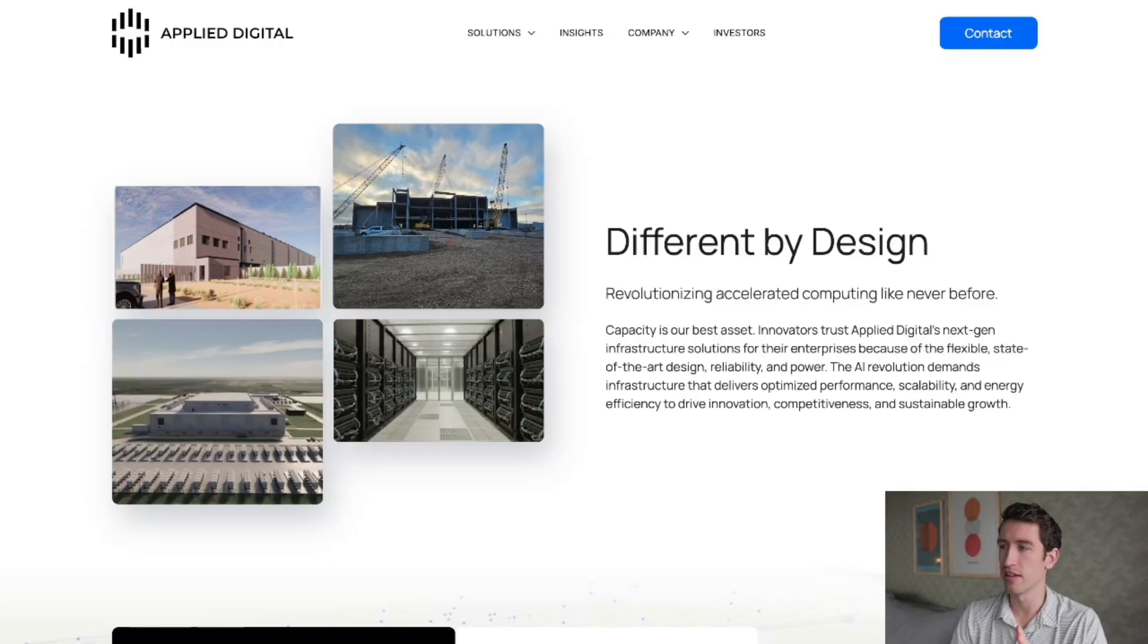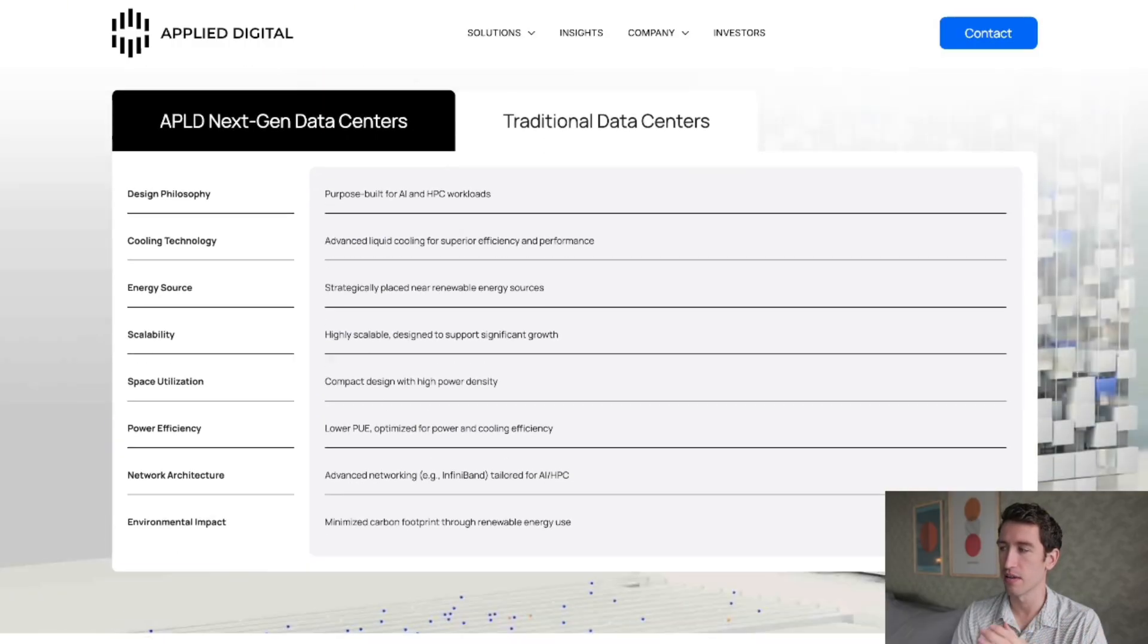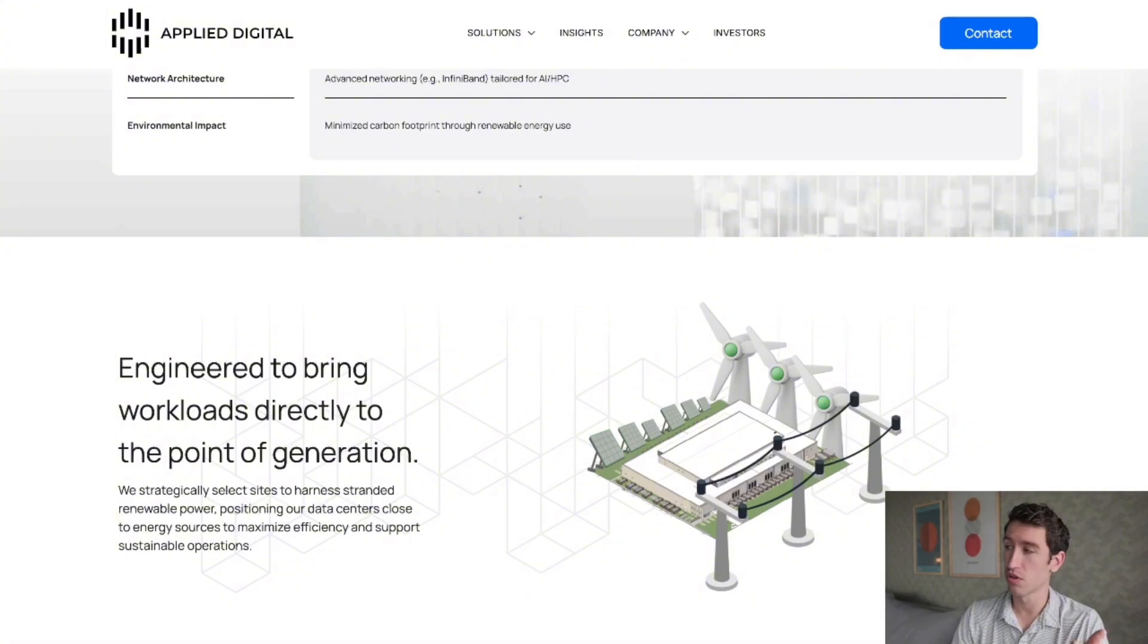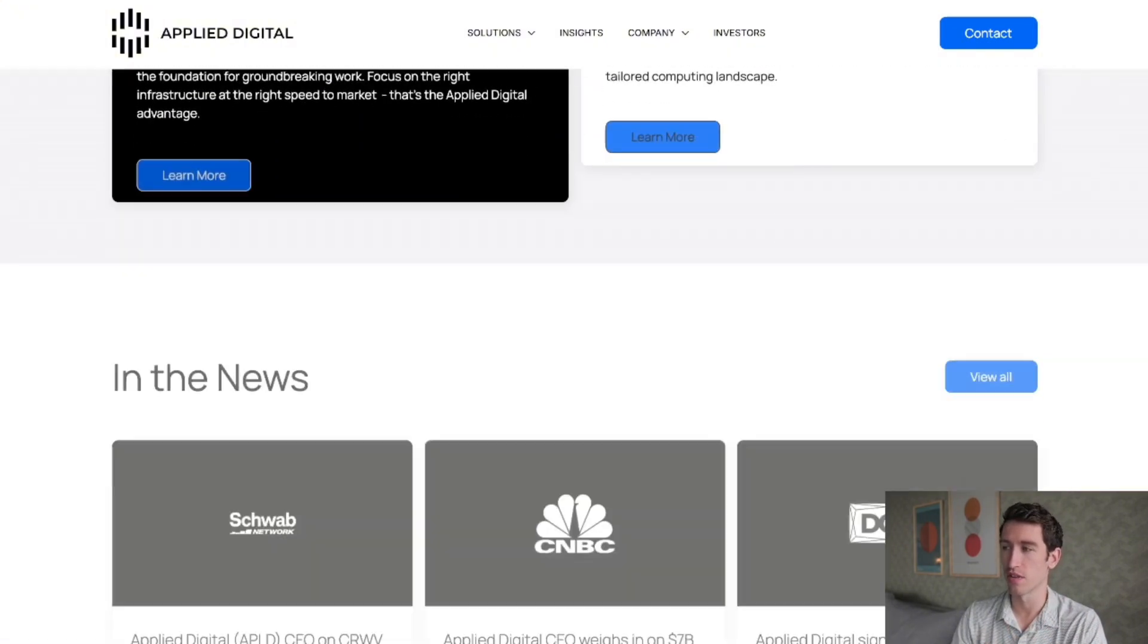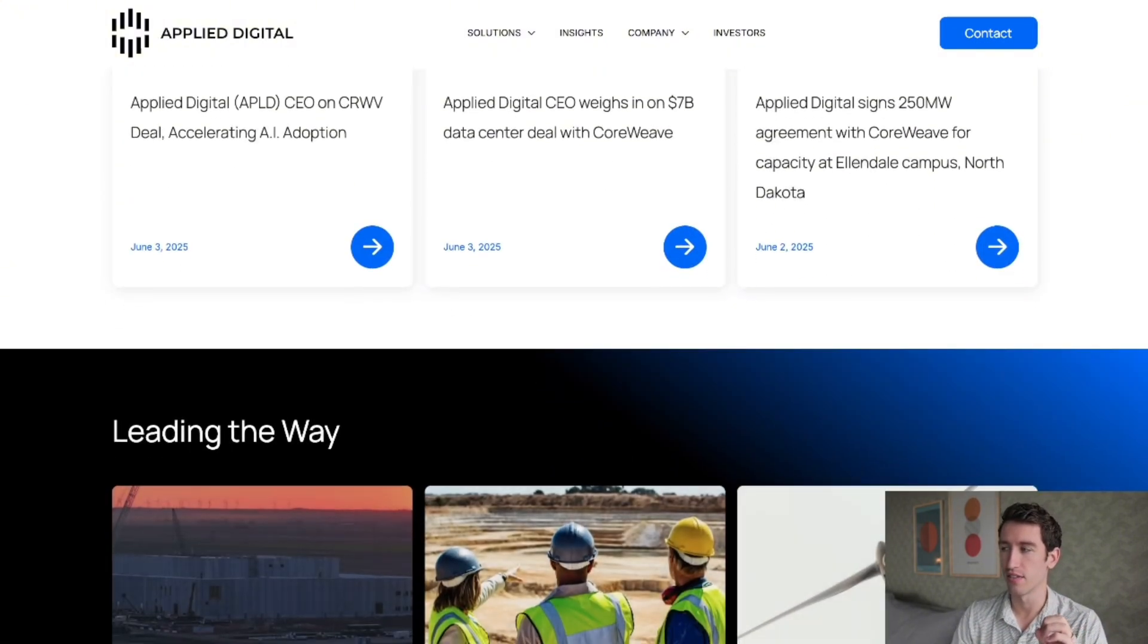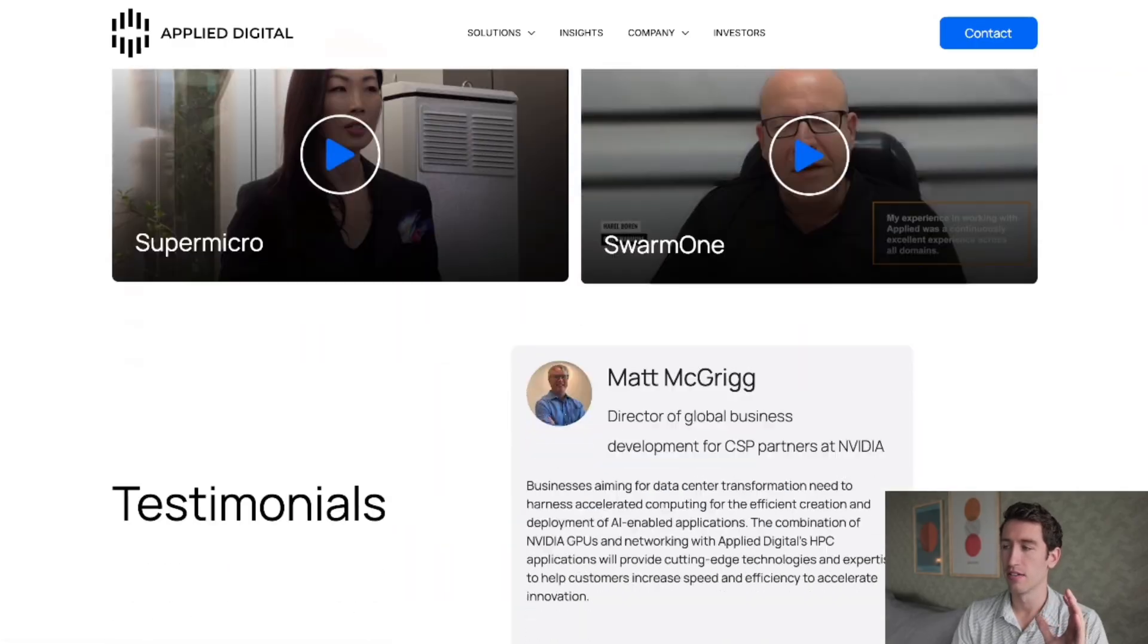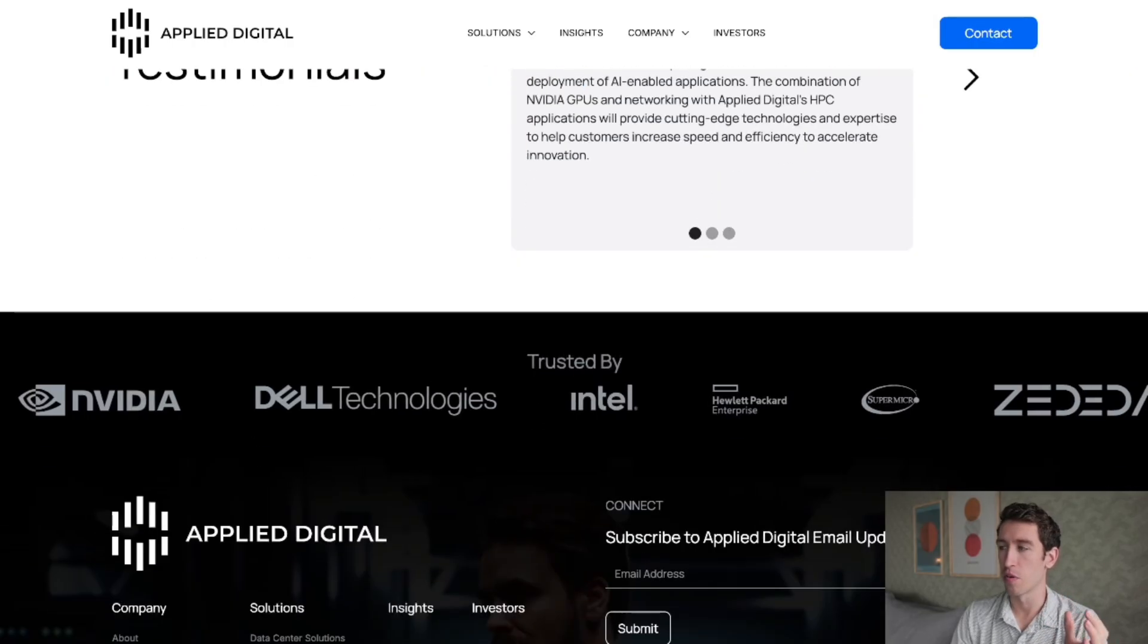The main focus for the company seems to be around building the data centers with liquid cooling in places where they have energy directly from solar or wind in cold places like North Dakota. That's what's attracted some investments from top companies like NVIDIA. They're partnered with Super Micro, Dell, Intel, and Hewlett-Packard.